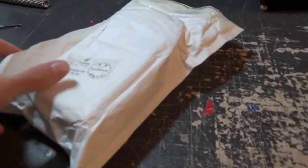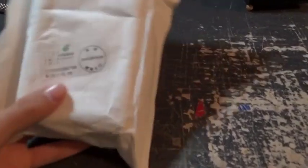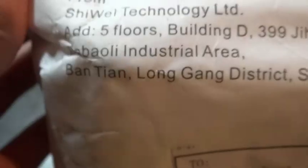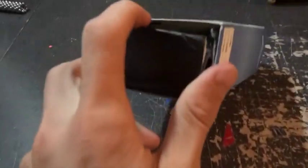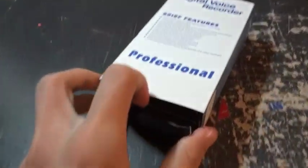Alright people, I just got my brand new digital voice recorder all the way from China. The box is a little broken when I first opened it.